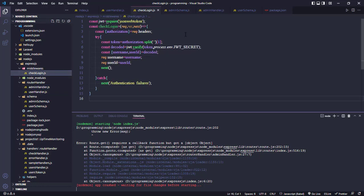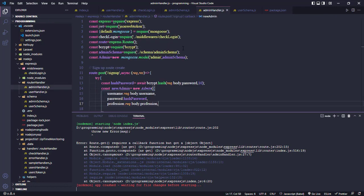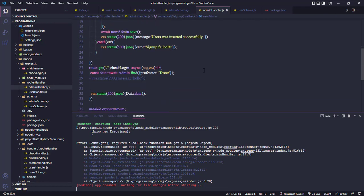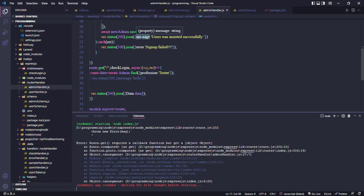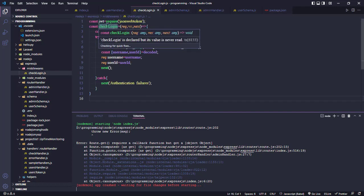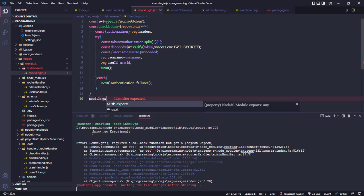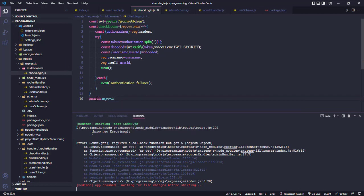But when we declare a callback function, the checkLogin - we create a checkLogin function but we didn't export it. We didn't use module.export.